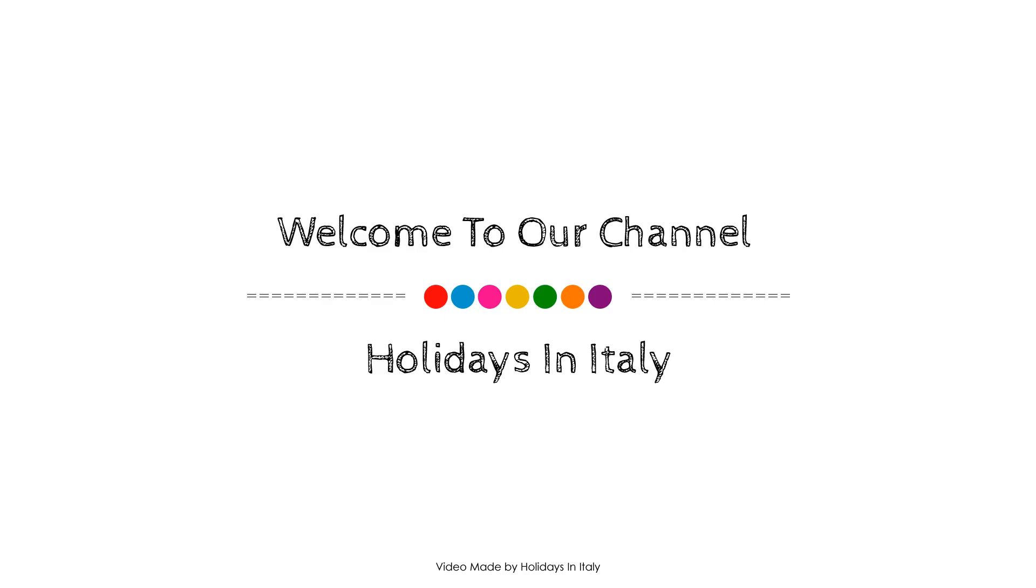Dear guys, welcome back to my channel and now you are watching a 5 star property.